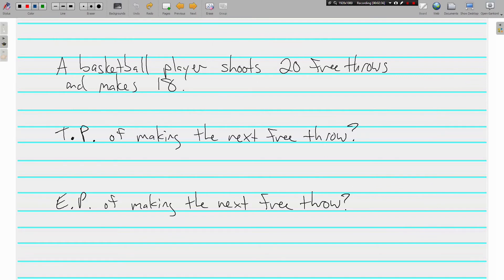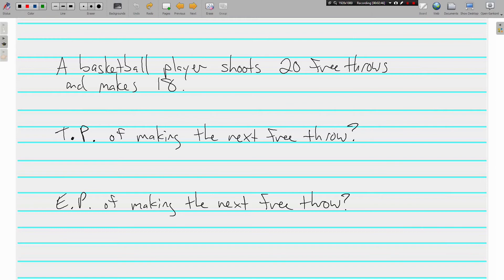Let's look at another. It says here a basketball player shoots 20 free throws and makes 18. TP, theoretical probability. What is the theoretical probability of making the next free throw?